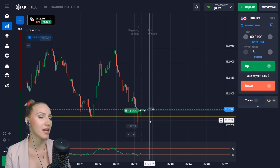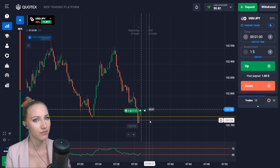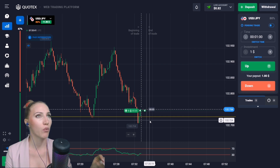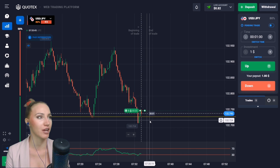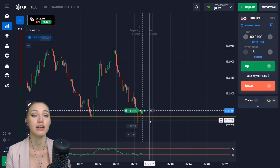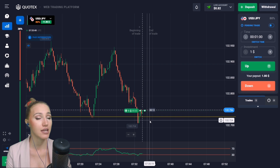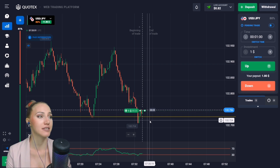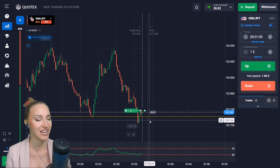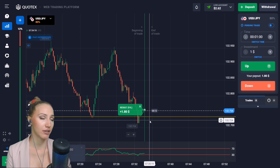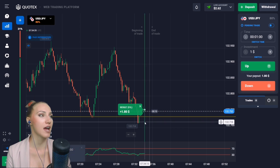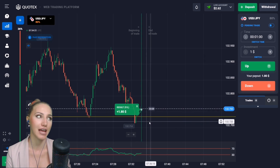This will be a small pullback up, and this time will be enough because after an impulsive and confident one-way movement there must be a retracement. The price really bounced up and we got the profit again — one minute was enough.